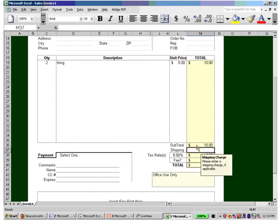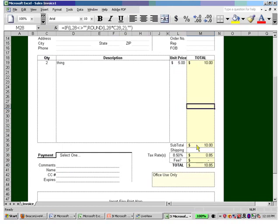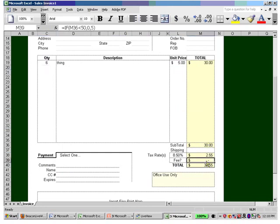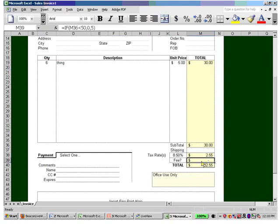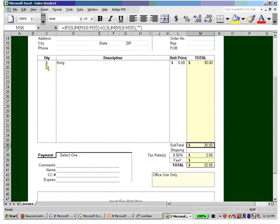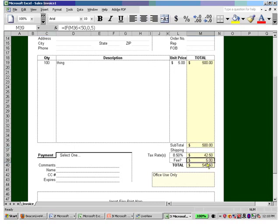So if this now goes up to six items—not six, but let me make it a hundred, there we go—then it adds the fee in there.